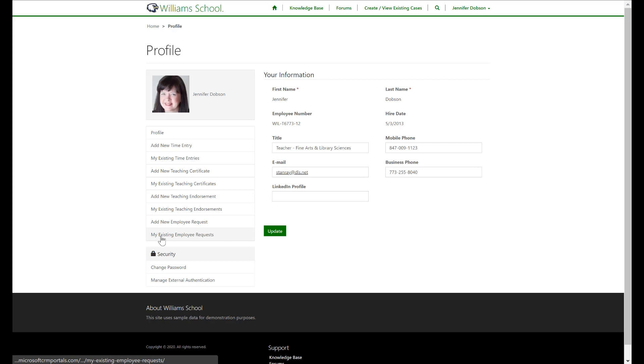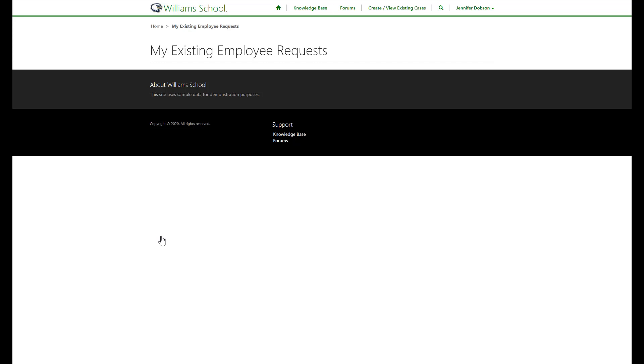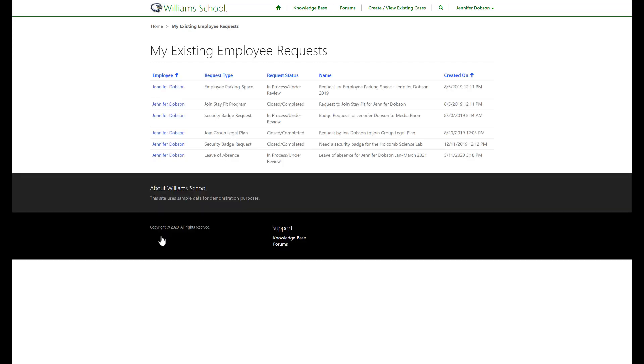The documents have all been transformed into living, breathing records that the employee can create, view, and interact with. In the background, Power Automate flows are firing to notify people involved and automate the processes being launched when a record is created on the portal.